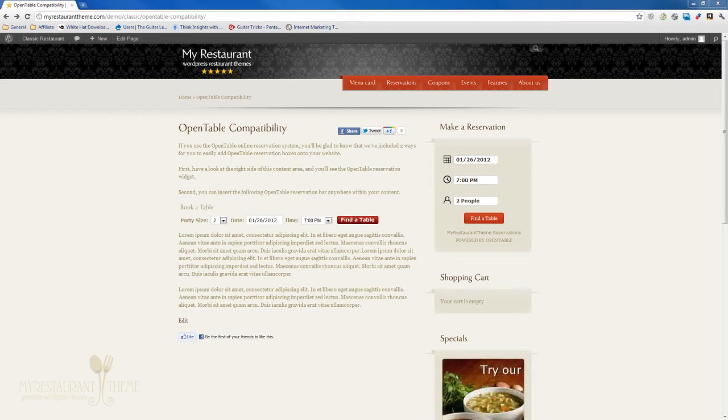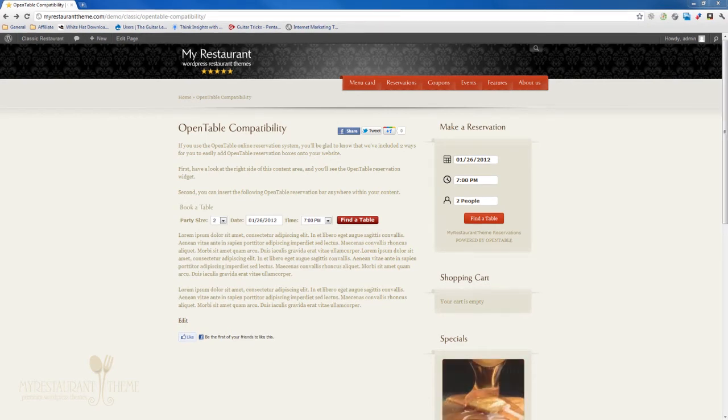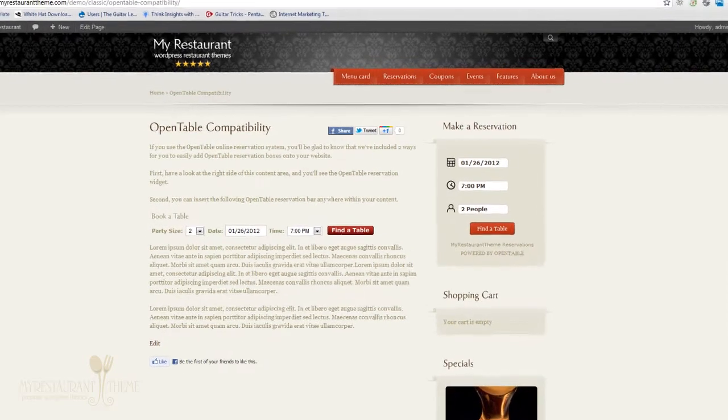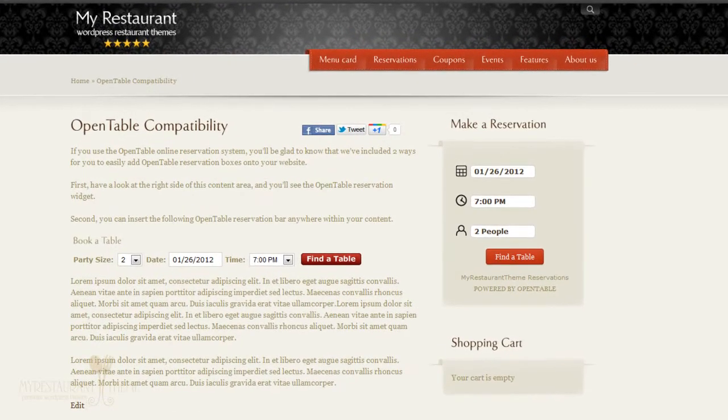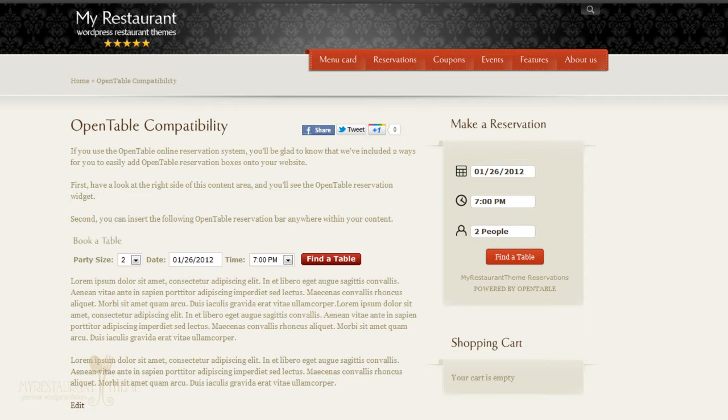Now if you use OpenTable, then you'll be glad to know that there are actually two ways to easily embed an OpenTable reservations widget onto your website. And if you don't use the OpenTable online reservation system, then this tutorial won't probably be of use to you.